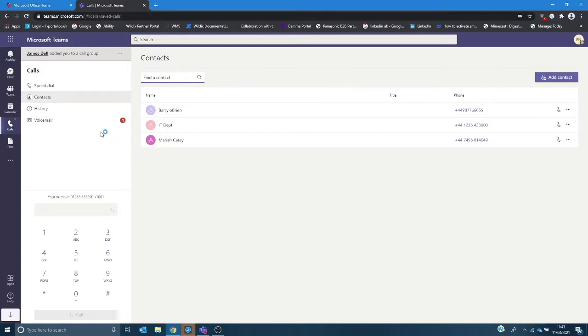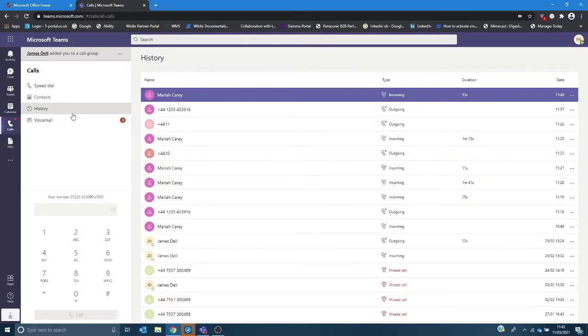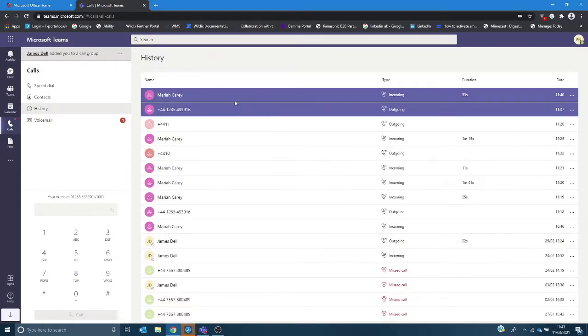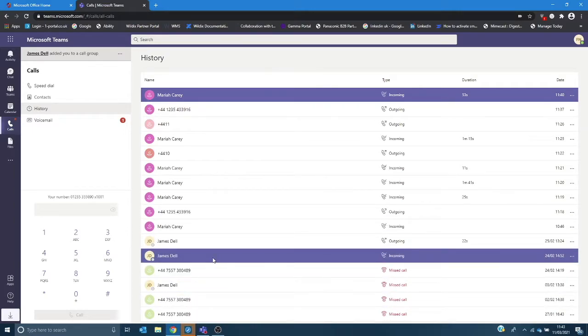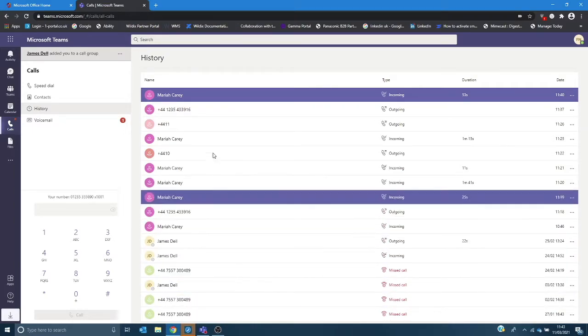History will show you all call history, chat, meetings, etc. that you've participated in within Teams.